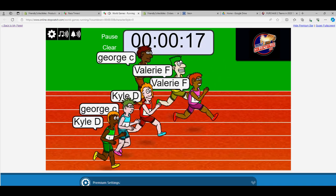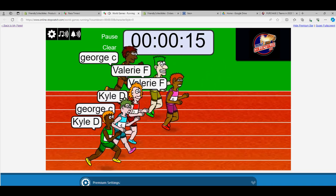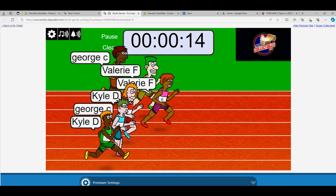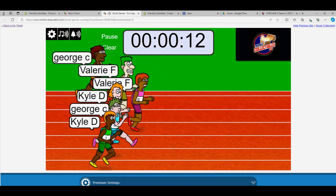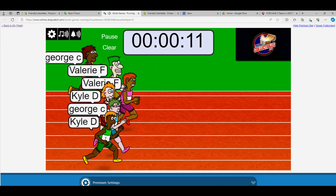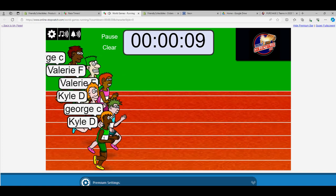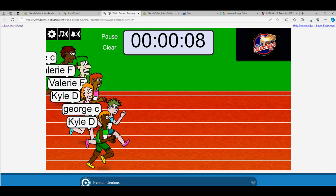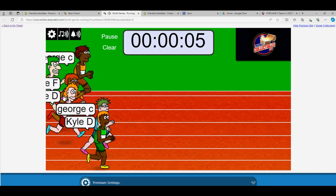Both the Valerie twins are in front here. Kyle D at the bottom, George C at the bottom.